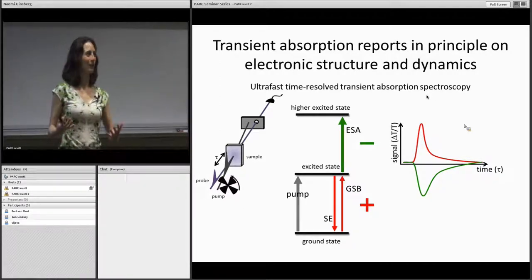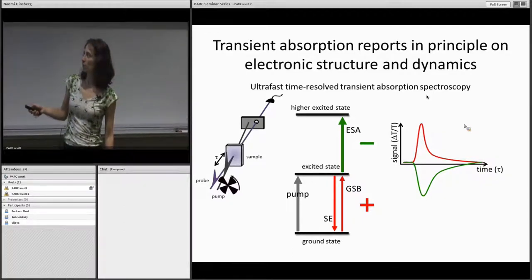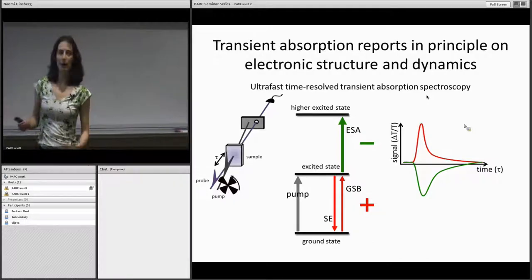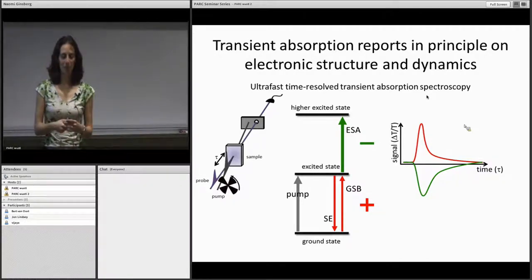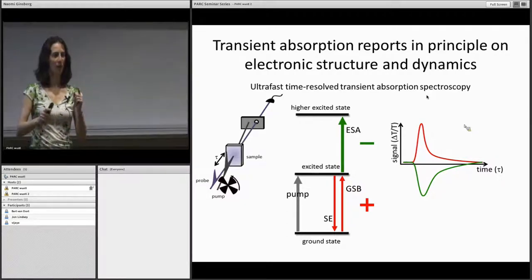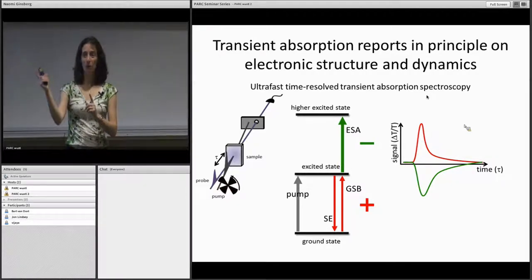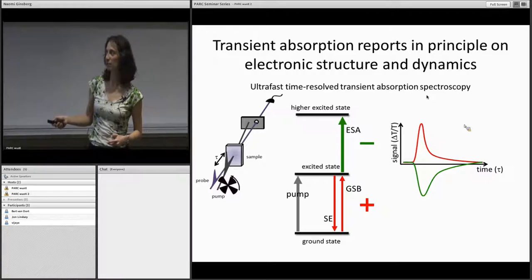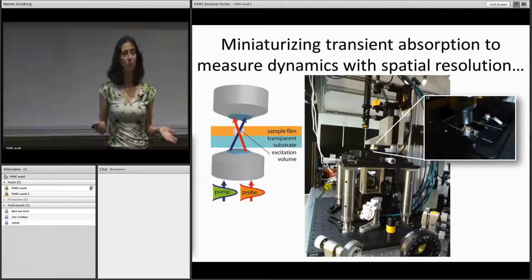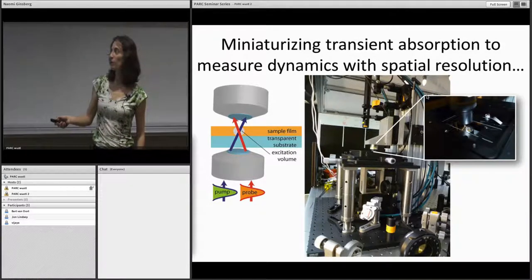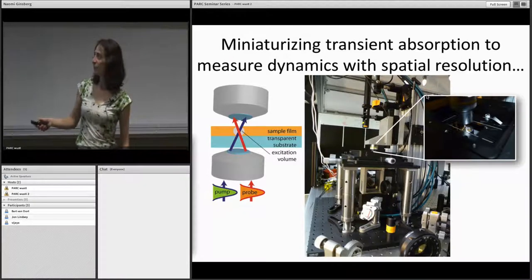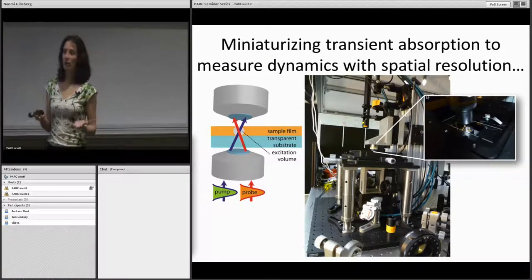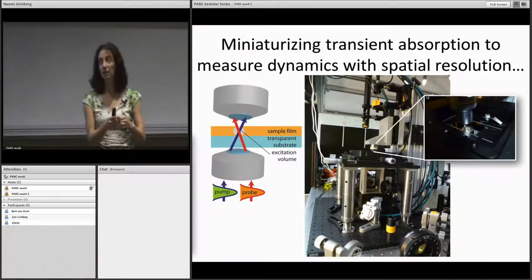We generate both positive and negative signatures in our measurements. Even though two transitions may have the same energy, the positive and negative behavior we observe is an indicator of how the polarization of our probe light pulse is oriented with respect to various transition dipole moments in the sample. We do these transient absorption experiments by focusing our pump and probe through a microscope objective, making spot sizes about three orders of magnitude smaller than typical transient absorption experiments. This allows us to fit spots within individual domains.